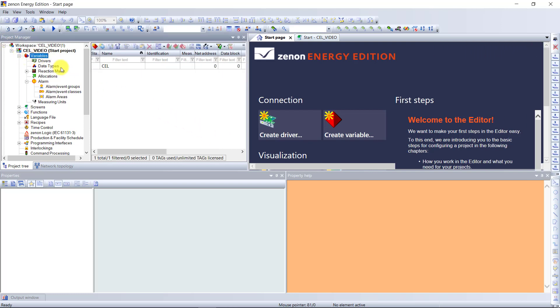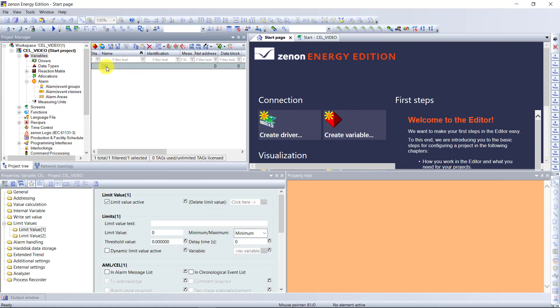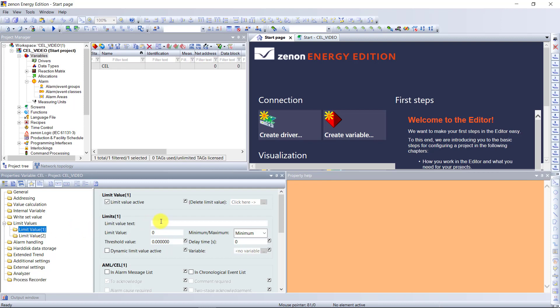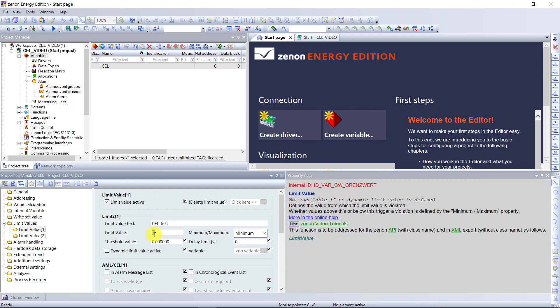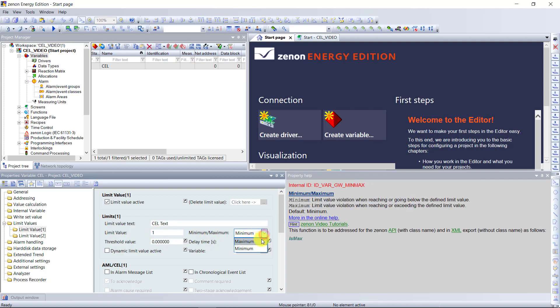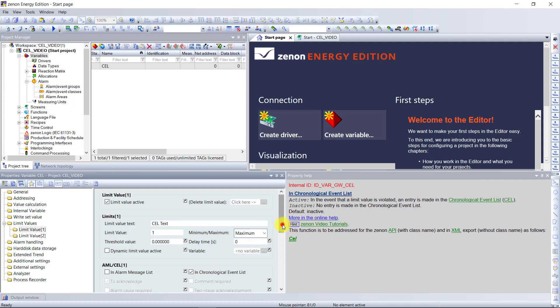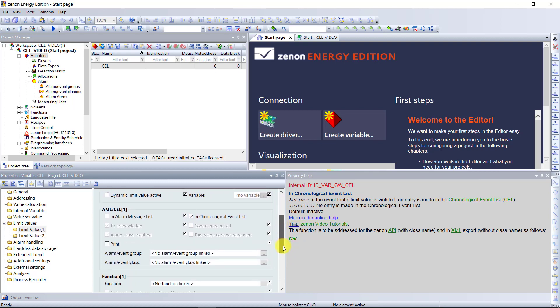We go back to the variable, and now we need to define limit value settings. We need to enable the checkbox in chronological event list.